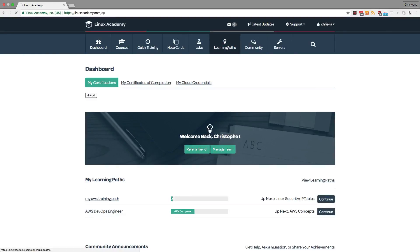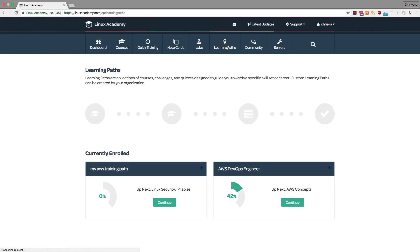Hi, I'd like to introduce you to our learning paths. Learning paths are collections of courses, challenges, and quizzes designed to guide you towards a specific skill set or career.